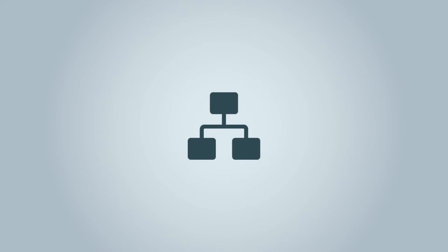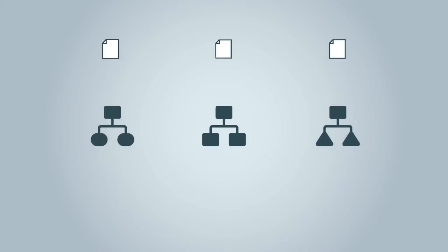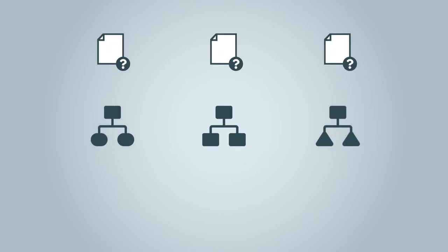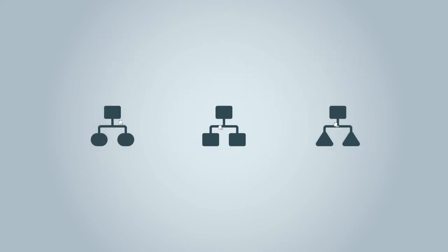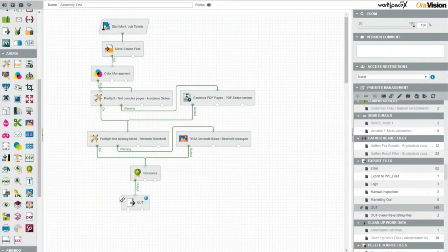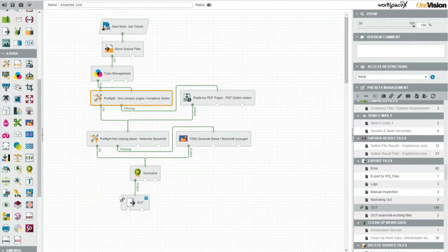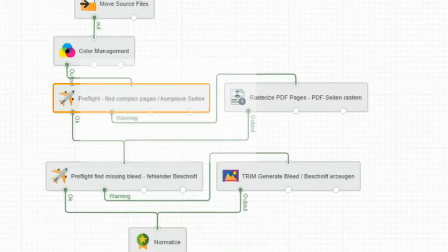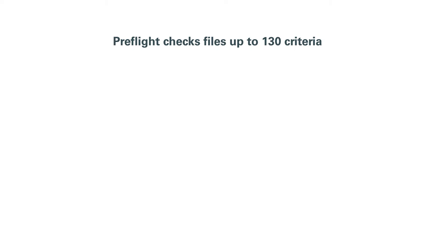To assign job orders to the correct assembly lines, Workspace uses the parameters in each job ticket. At the beginning of an assembly line, the print file is processed in the preflight module. This module automatically checks files for up to 130 different criteria.